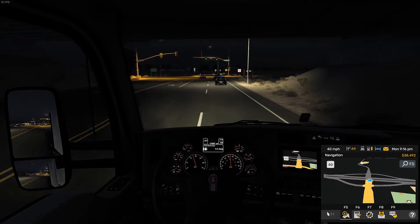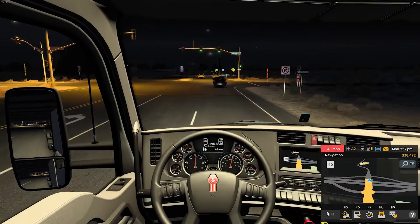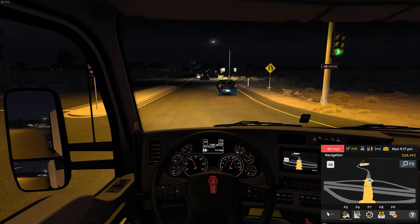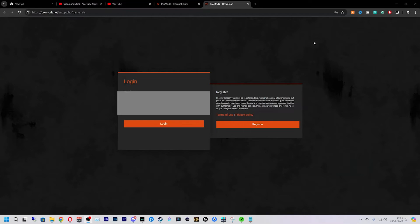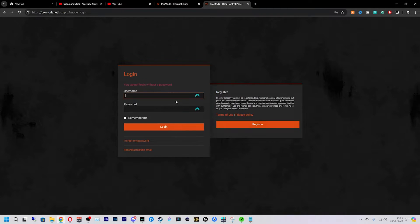Hi everybody, welcome back to a new video. Today I'm going to show you how to set up ProMods on ATS. You want to come to ProMods' website — it'll be linked below or to the side. You want to log in like so, or create an account.